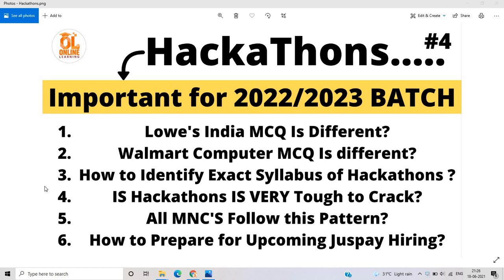Hello everyone, I am Lokesh and welcome back to the channel. This video is very important because it is related to hackathons. As we know, MNCs and top MNCs are changing their hiring pattern and hiring criteria — they will hire through hackathons, official recruitment, campus recruitment, and on-campus recruitment. If you are from the 2022-2023 batch, don't skip this video.